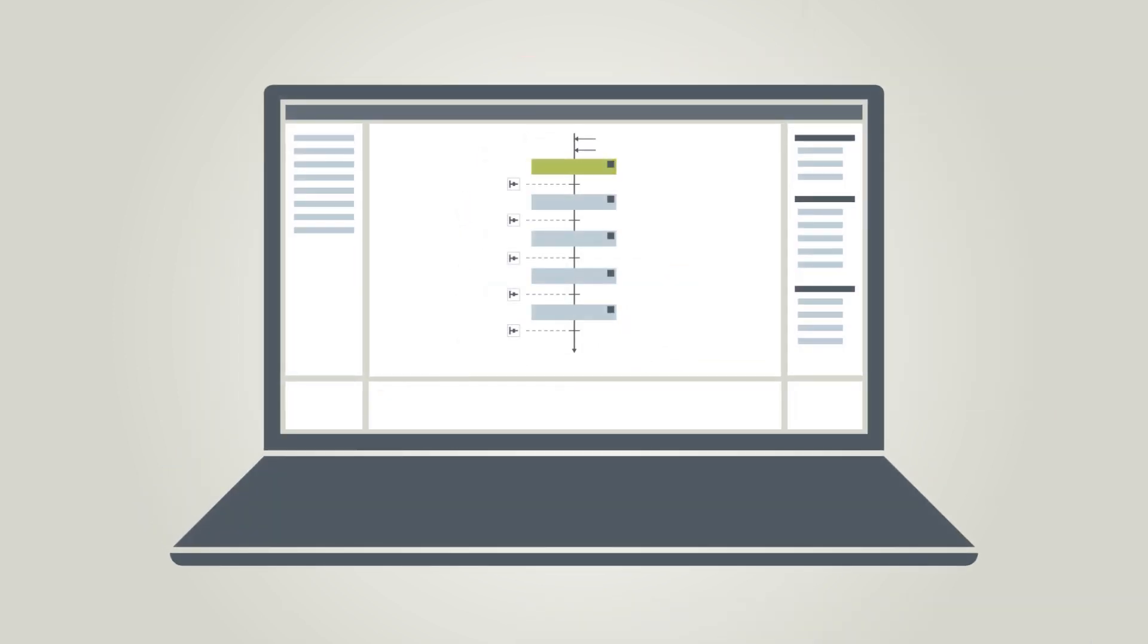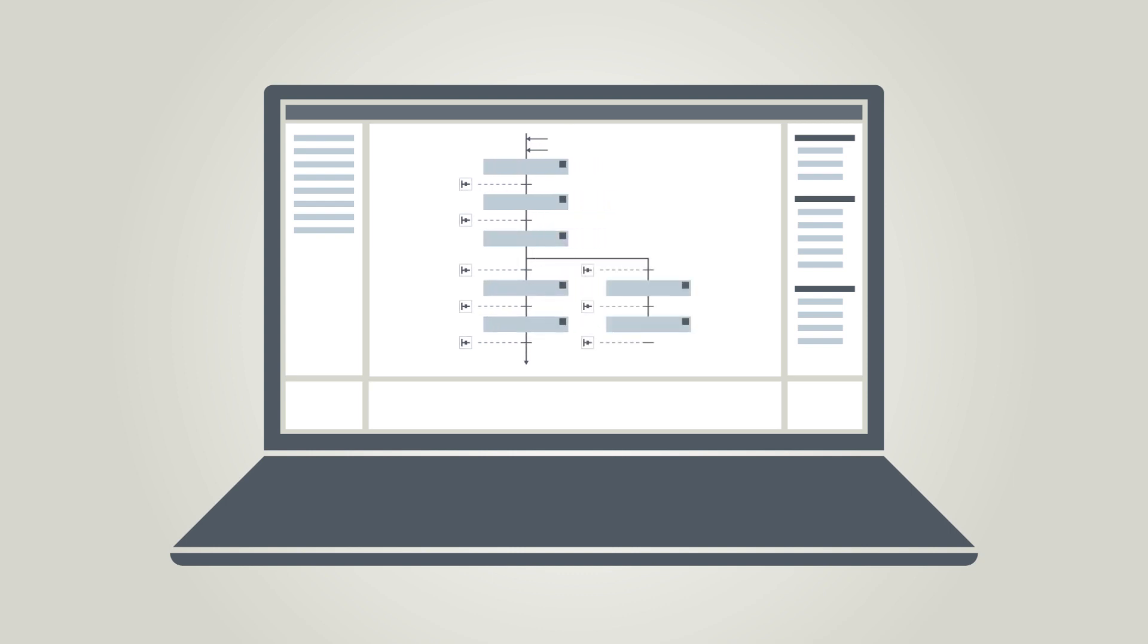For simple routines, the steps are processed in linear sequence. For more sophisticated routines, they can be displayed in several parallel routine branches.